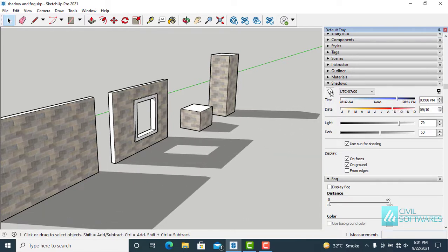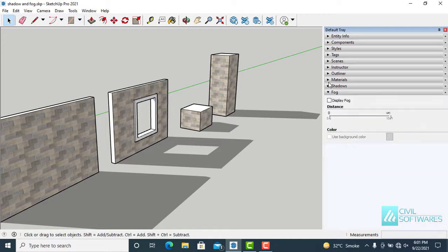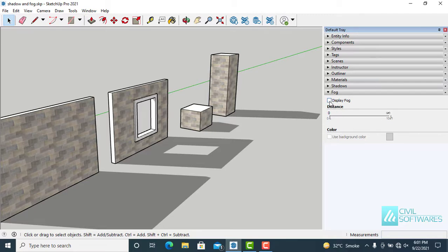And now, I would like to apply fog. Simply go to fog section. And now, click over here, display fog.